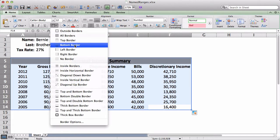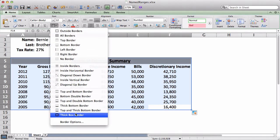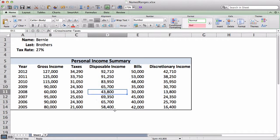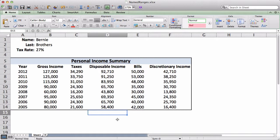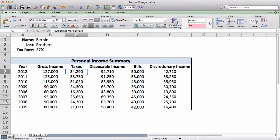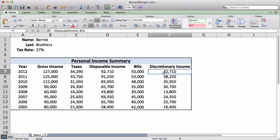There is Bernie Brothers' personal income summary. So now, when I send it to my colleagues or my research assistants or even Bernie Brothers, if they go into these formulas, they'll understand that how I got my tax number was that I multiplied my gross income by my tax rate. And also, my discretionary income, I got it through subtracting the amount from bills from disposable income. And that's really it for named ranges.